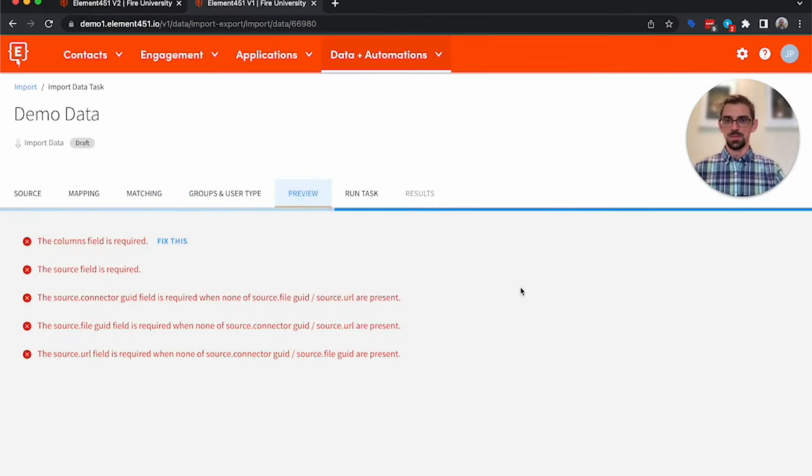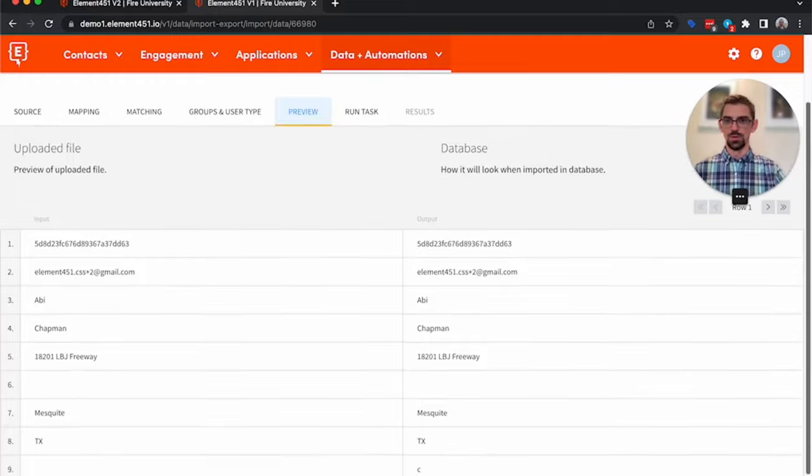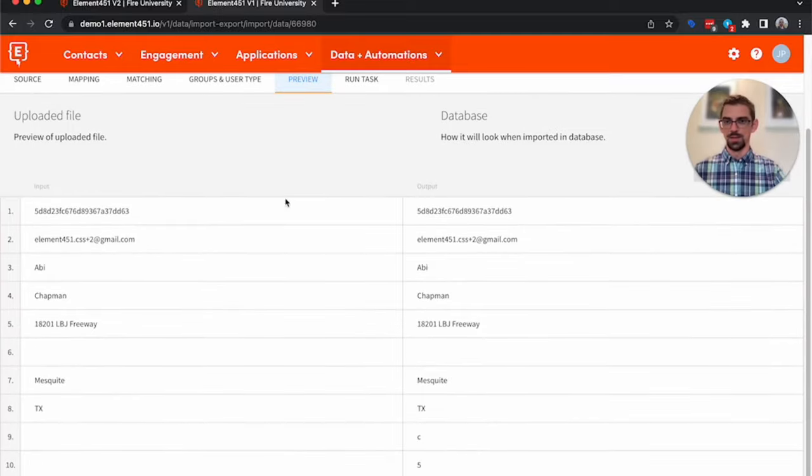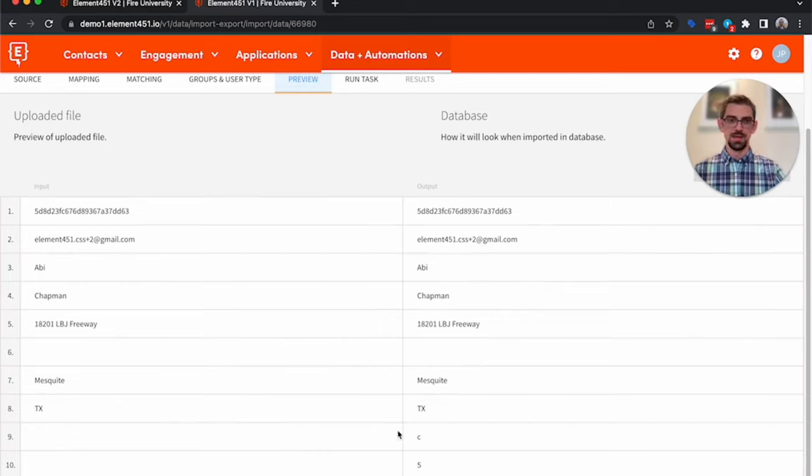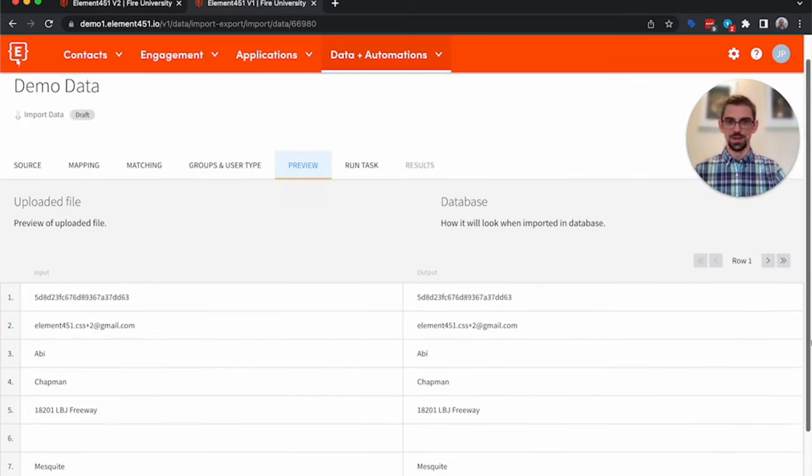And then we can preview the data. So here we have Abby Chapman, and you'll notice that because her name starts with AB, we assigned it a C, which represents cheese. And we randomly assigned her a value of five for her ice cream.